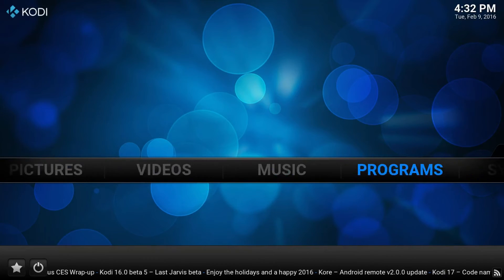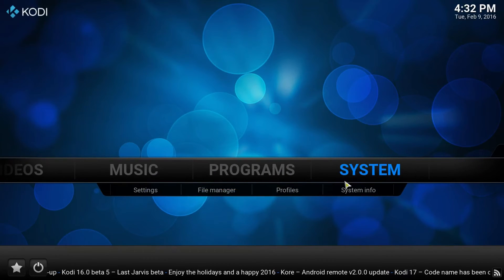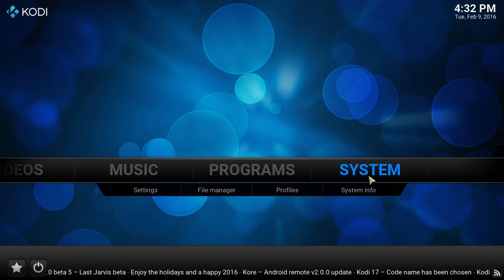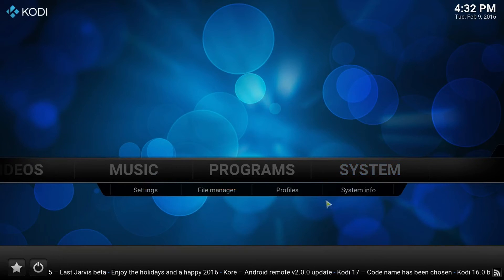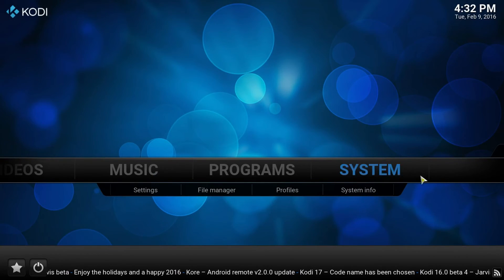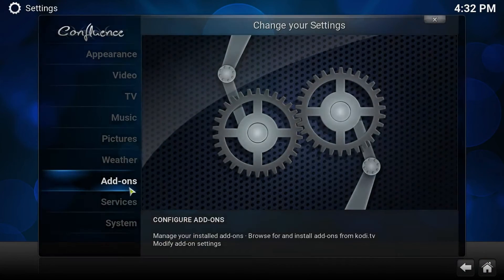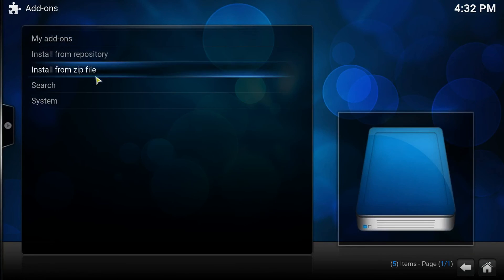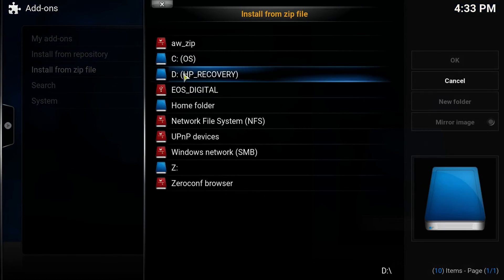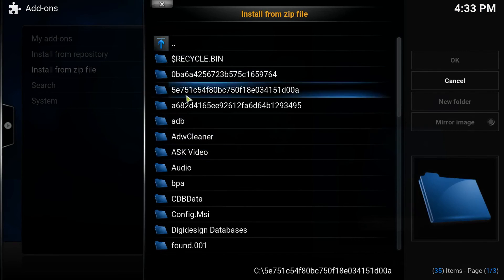So let's go to system. Once you download it, just remember where you downloaded the file to. Just go to system. And you're going to go to add-ons and install from zip file. It's a zip file. So you're going to go wherever you download it to. I got mine on my hard drive.